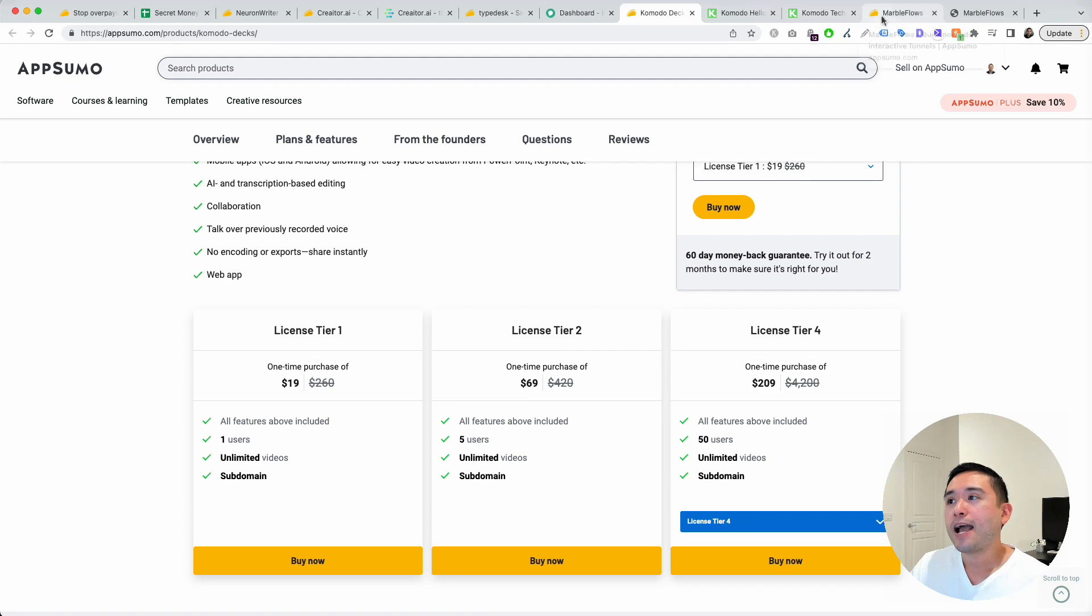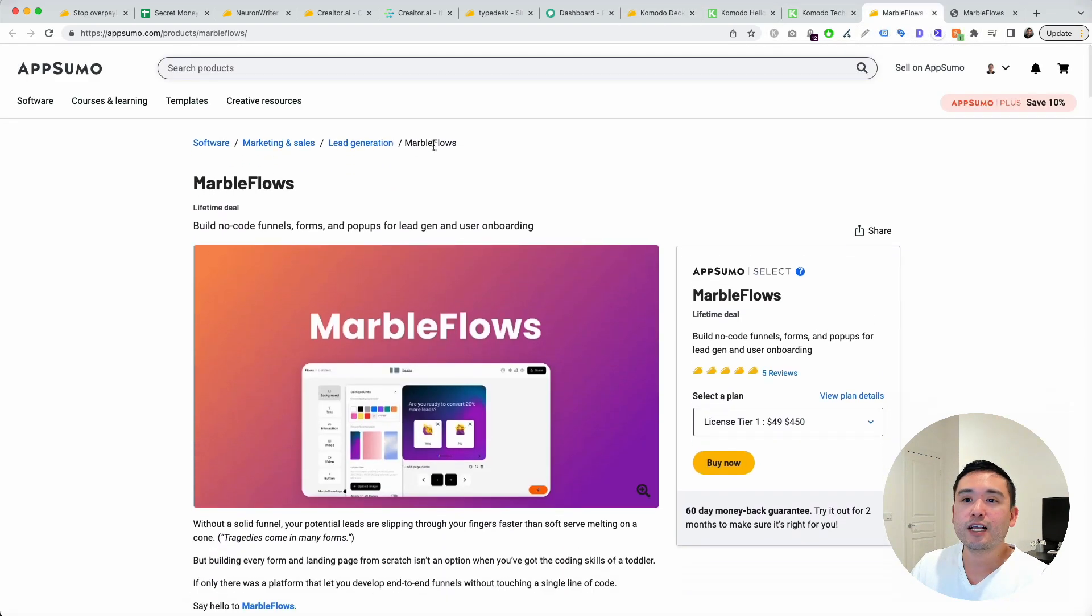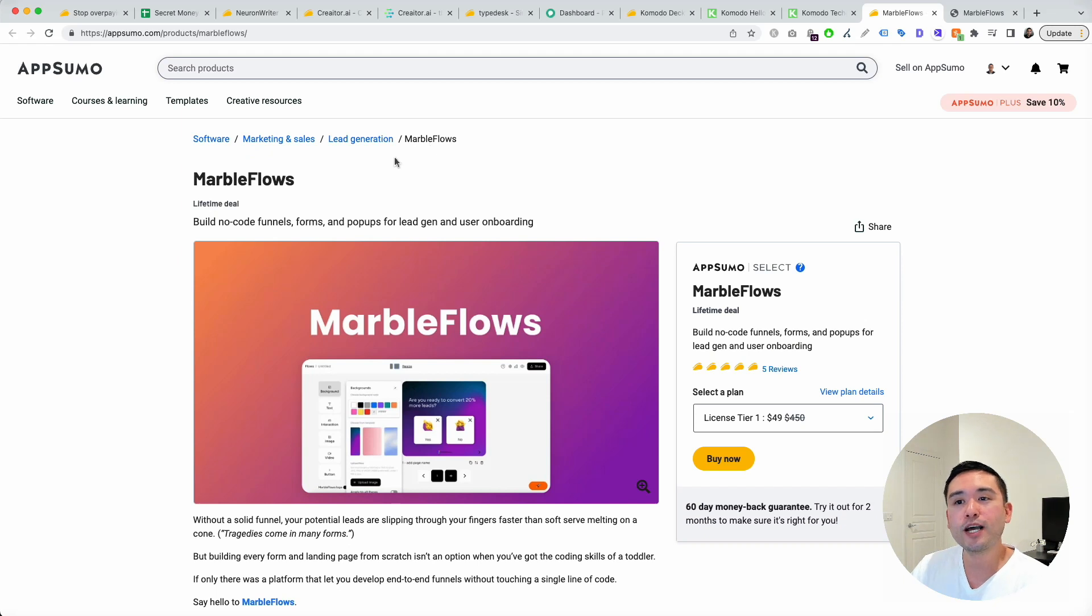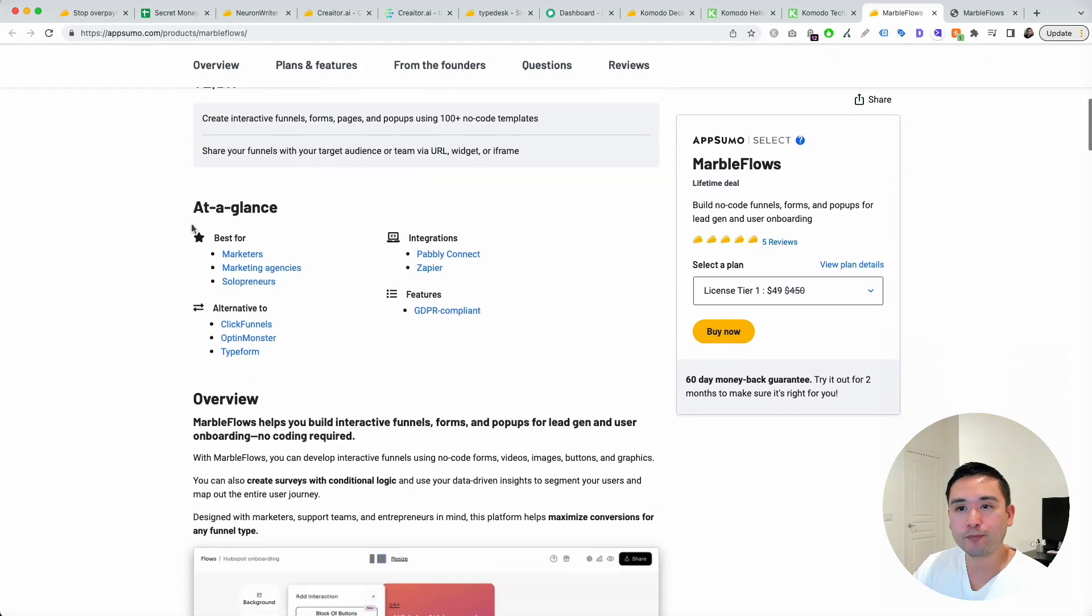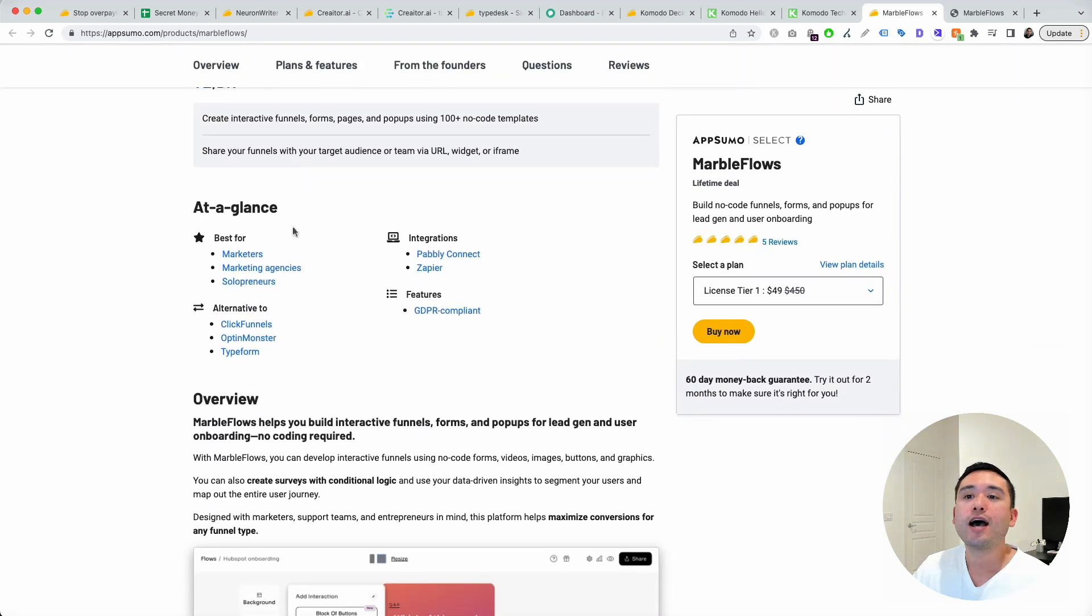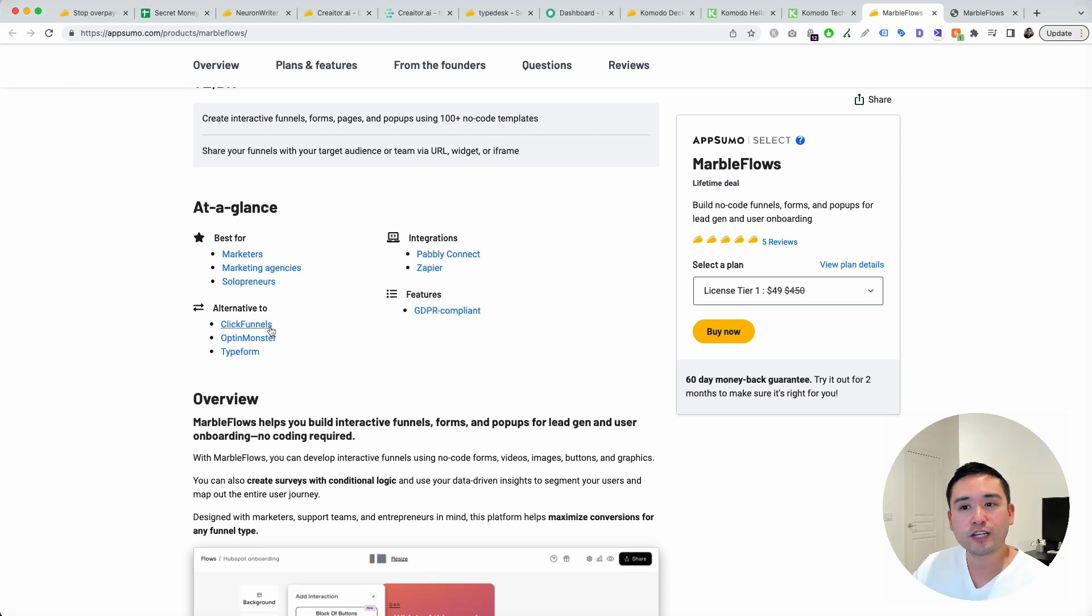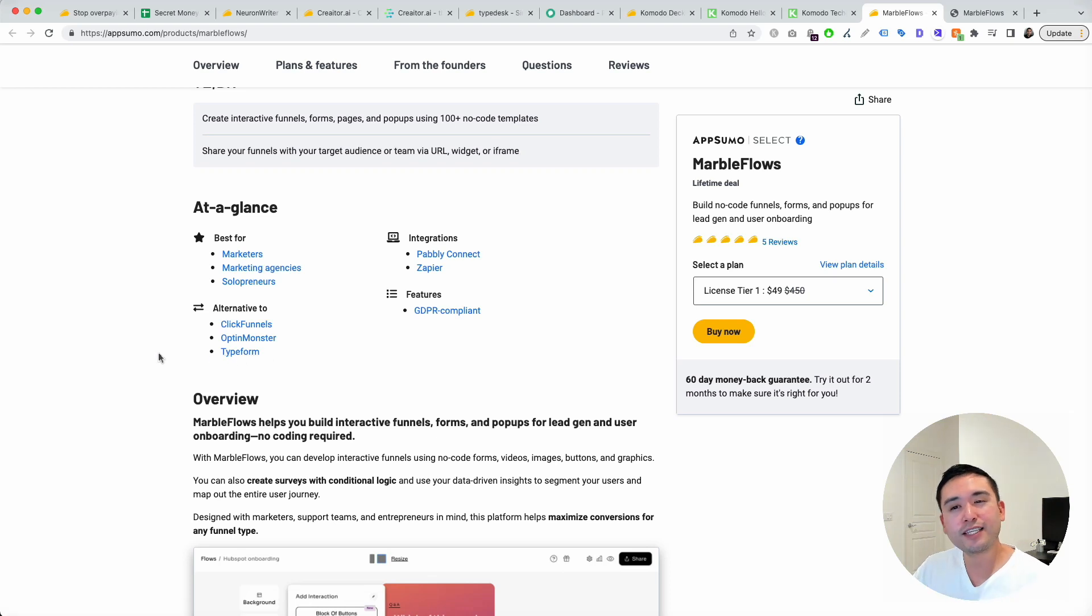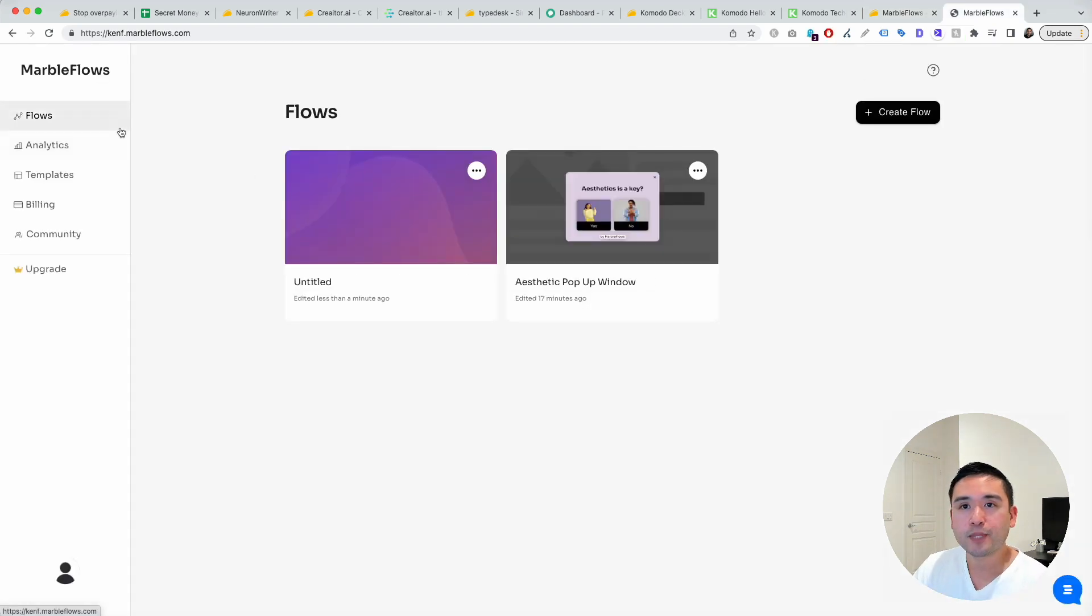My favorite AppSumo deal this month is MarbleFlows. This is a no-code funnel, form, and pop-up builder for lead gen and user onboarding. Best for marketers, agencies, solopreneurs. This is an alternative to ClickFunnels, OptinMonster, and Typeform. I think definitely an alternative to Typeform for sure. This is the back end.